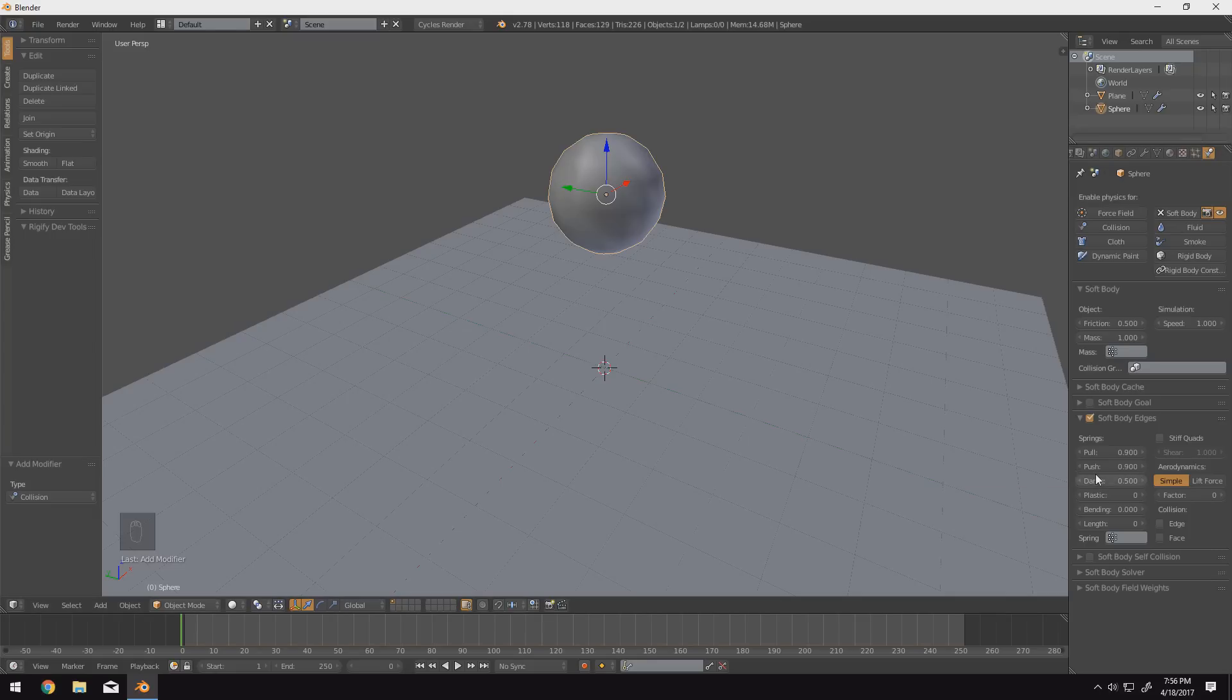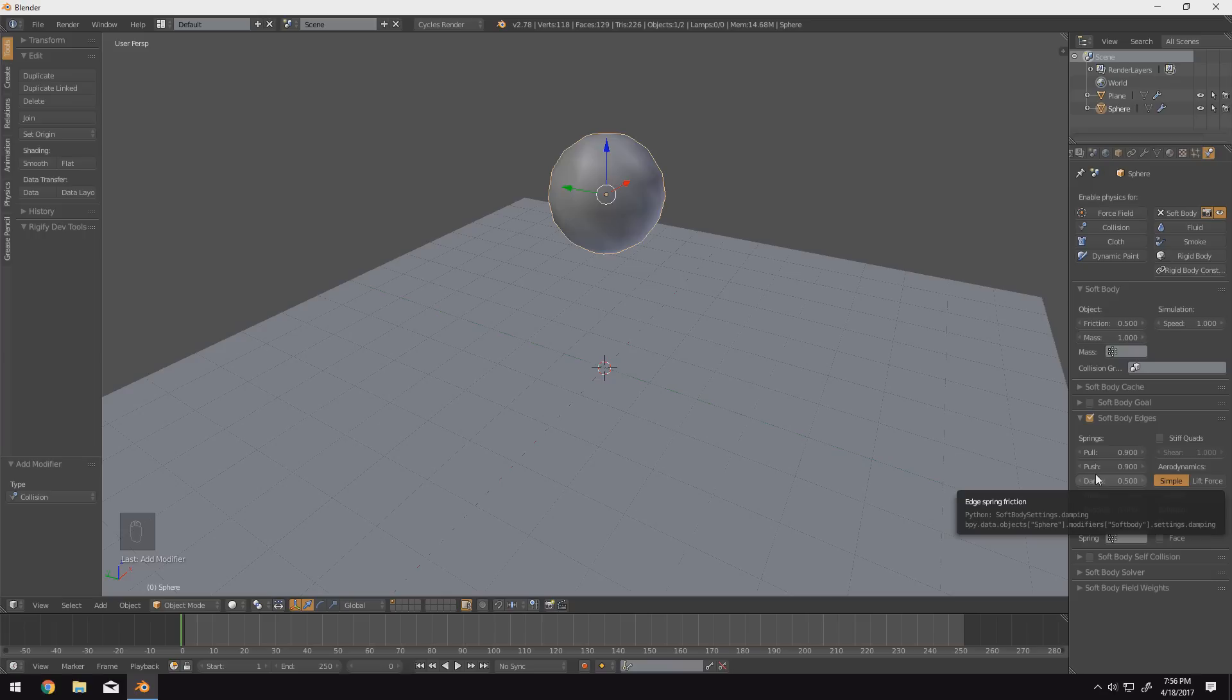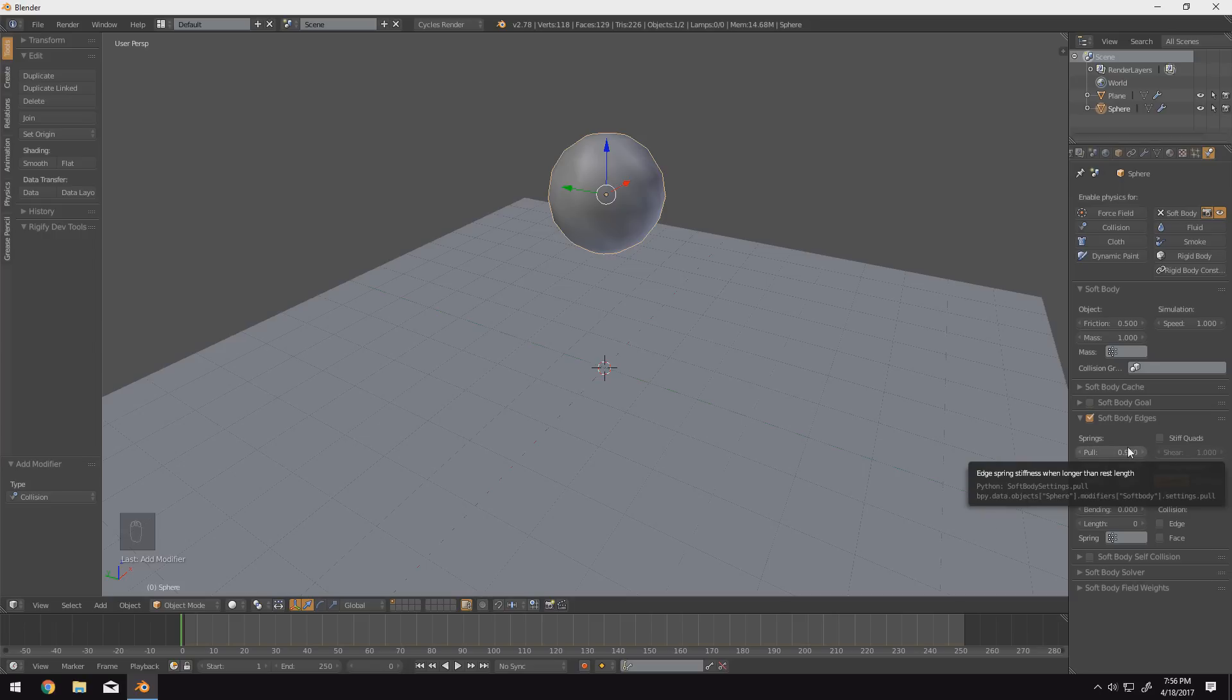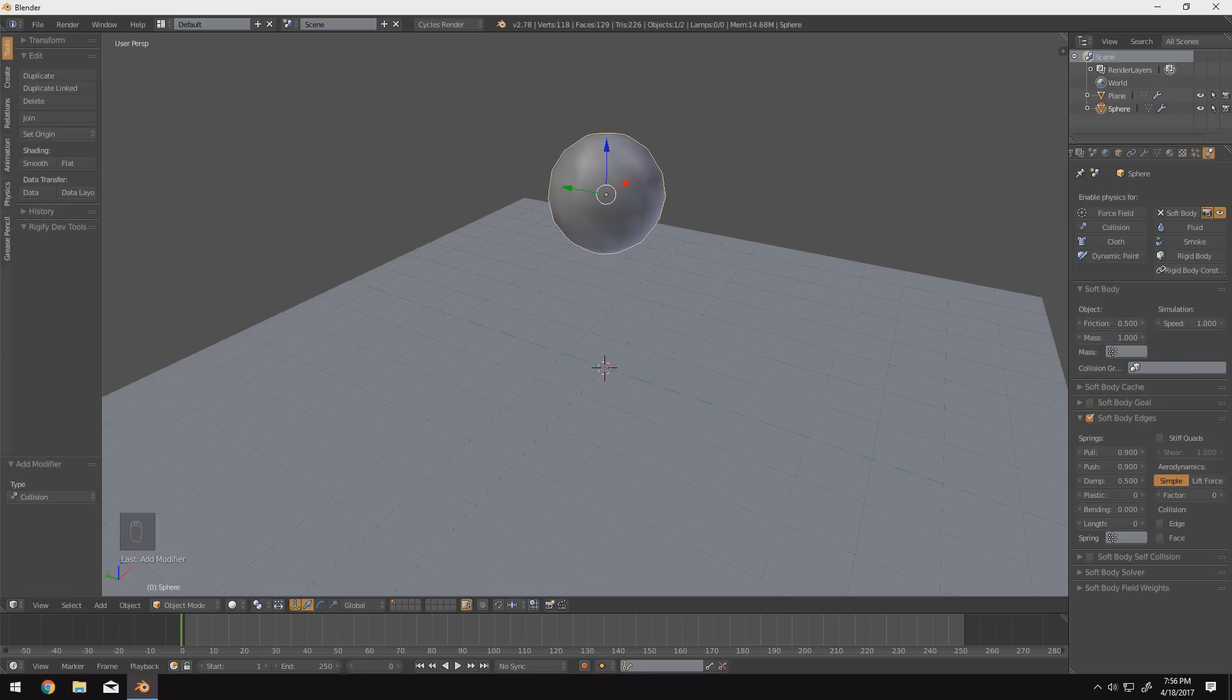And the harder it is to pull apart, the higher the pull number will be. And push is basically just the complete opposite. If you were to take an inflated ball, or a balloon, and try and push it together, the more resistance it gives, the higher the number. So if you have a really low number, it's just going to squish. If you have a really high number, it's going to have a lot of structure to it.